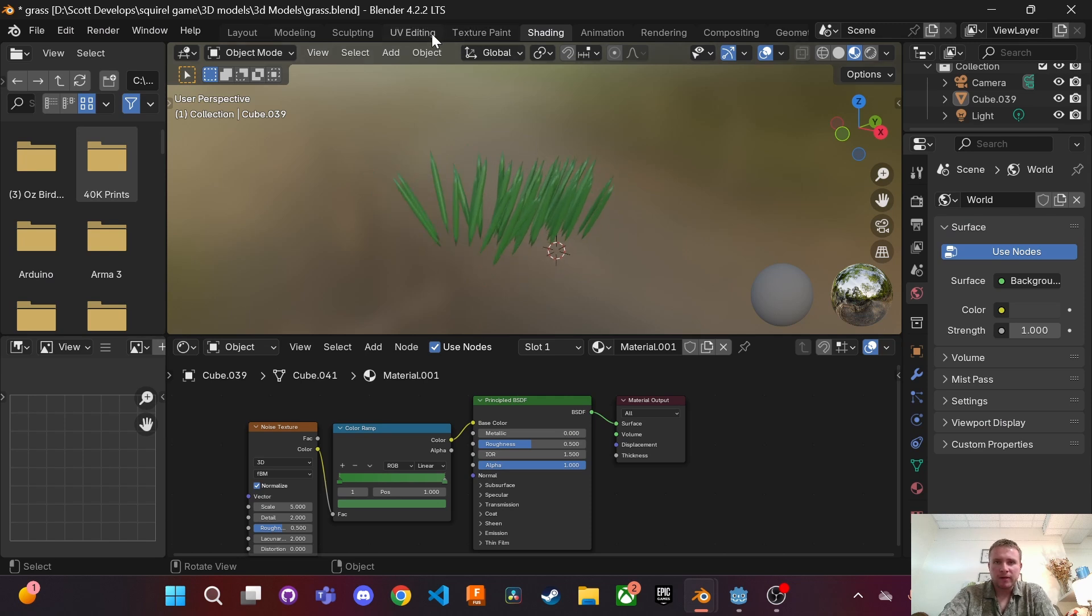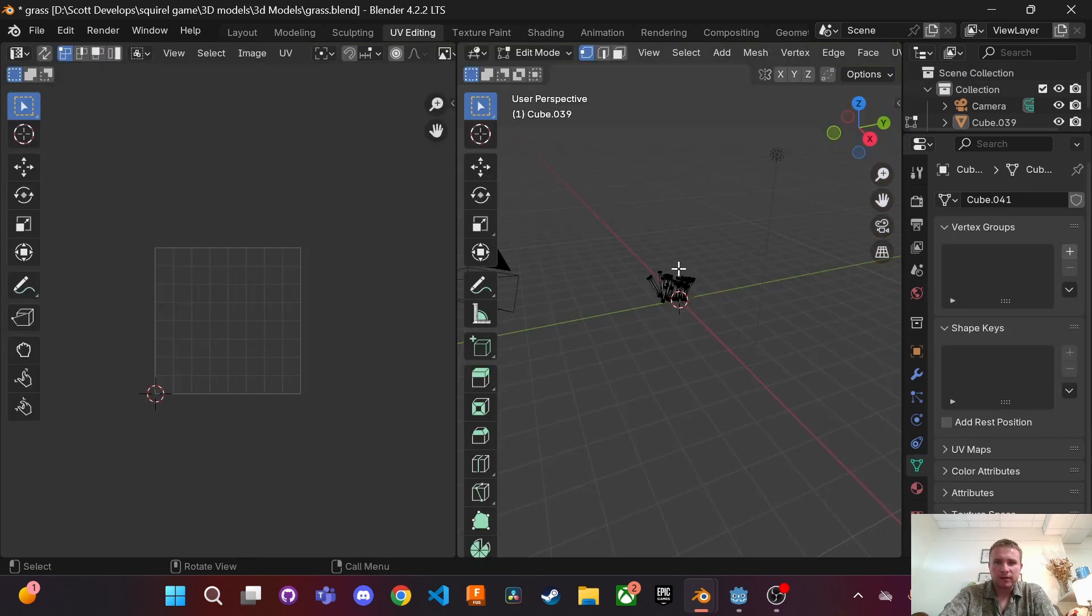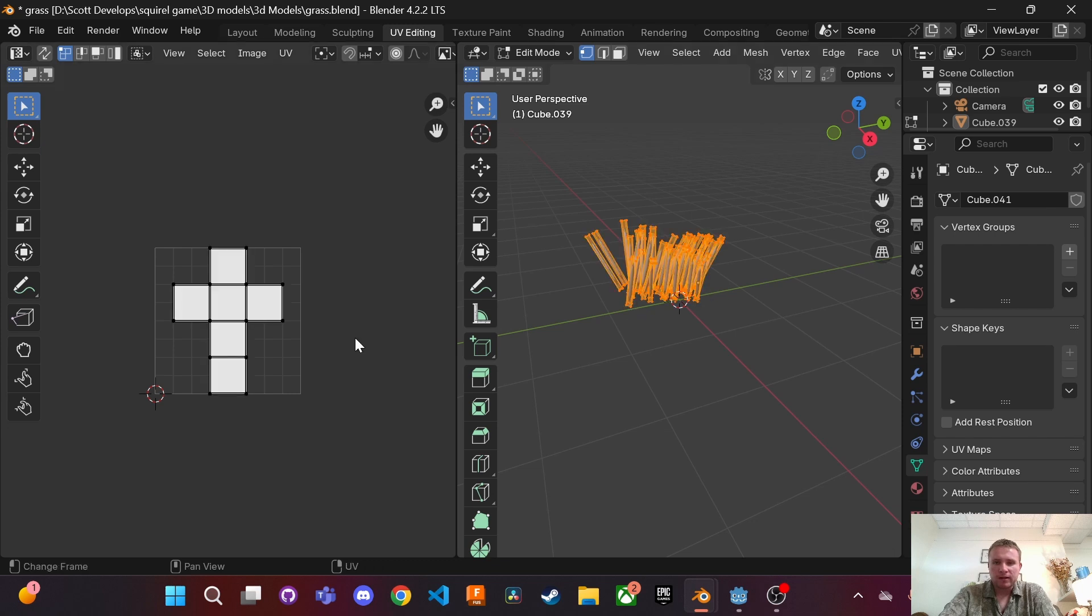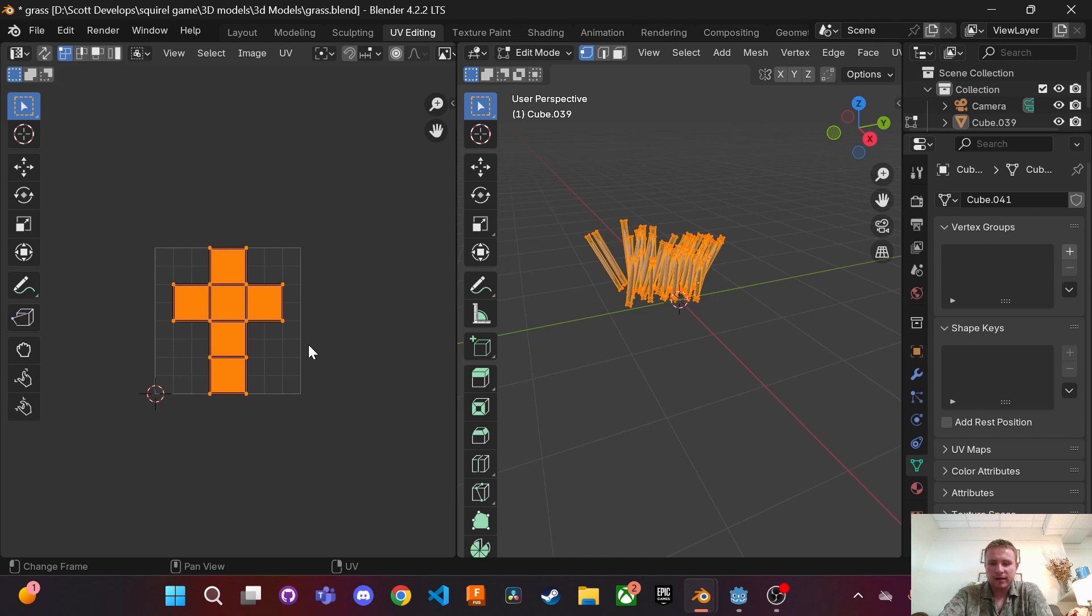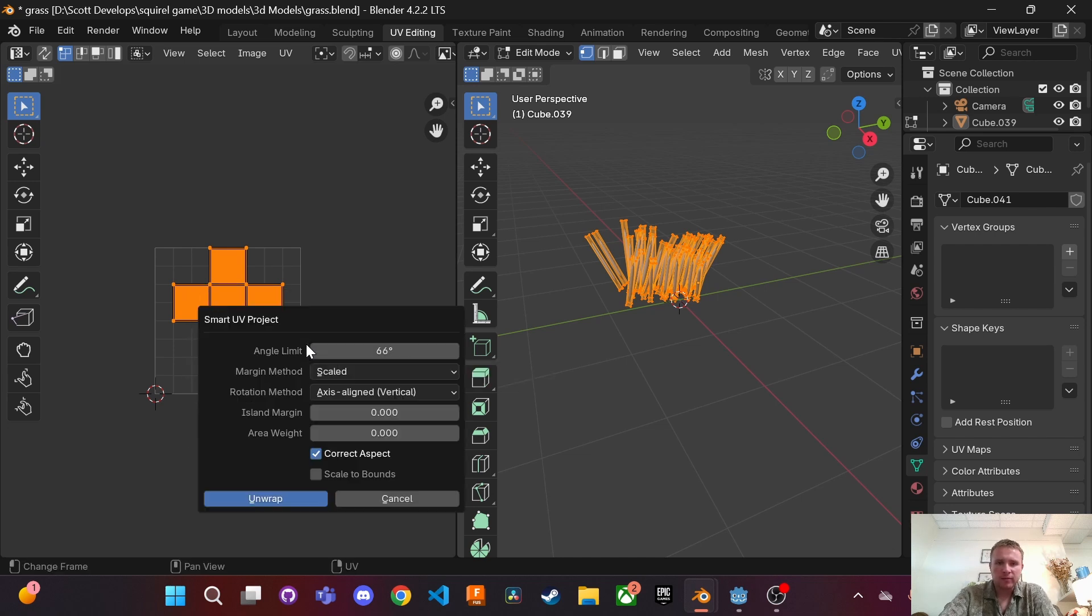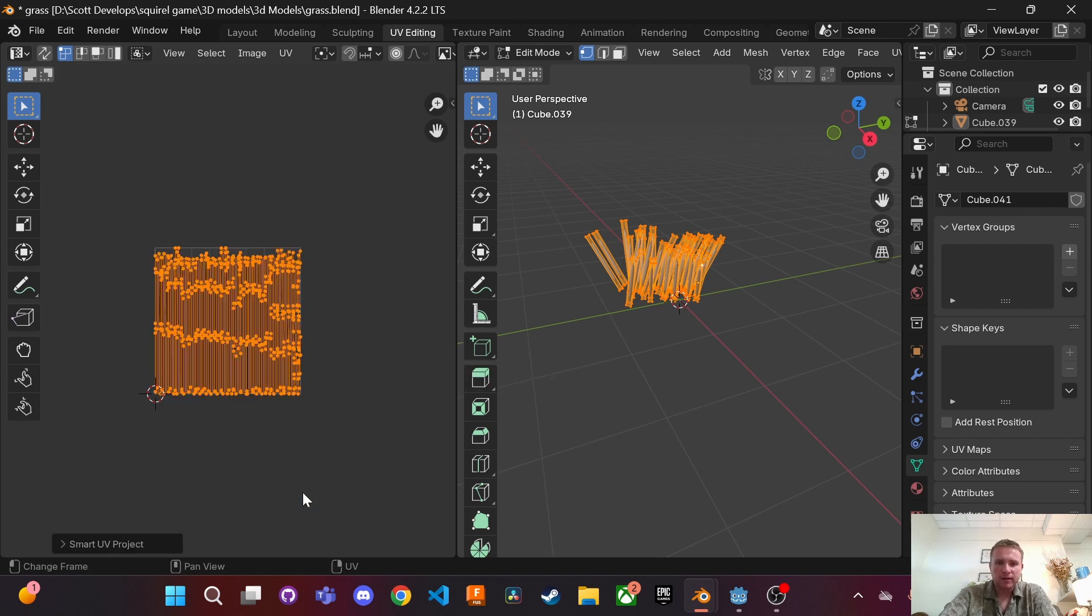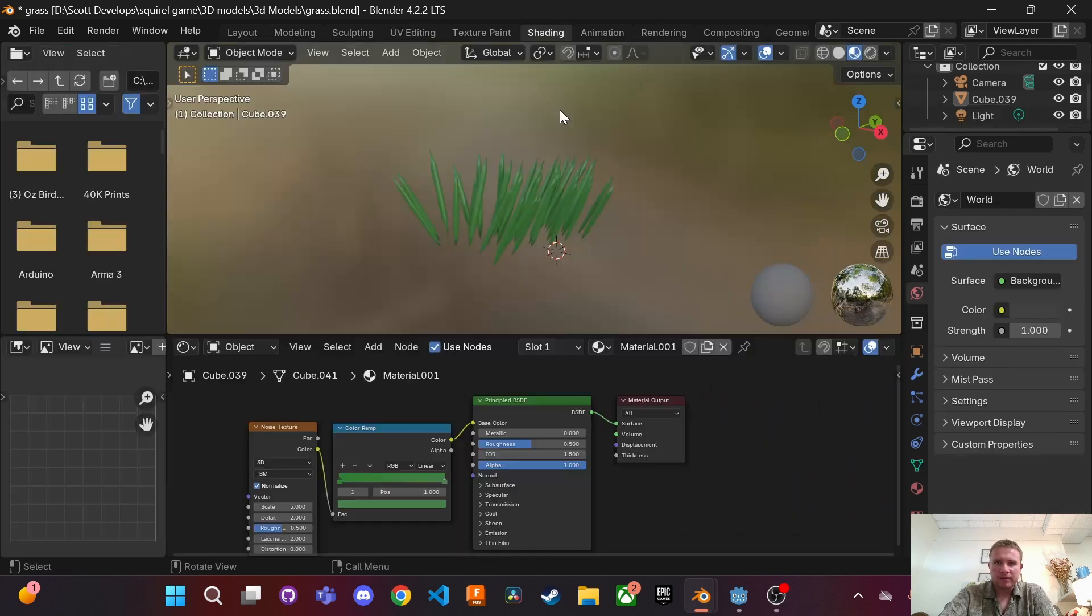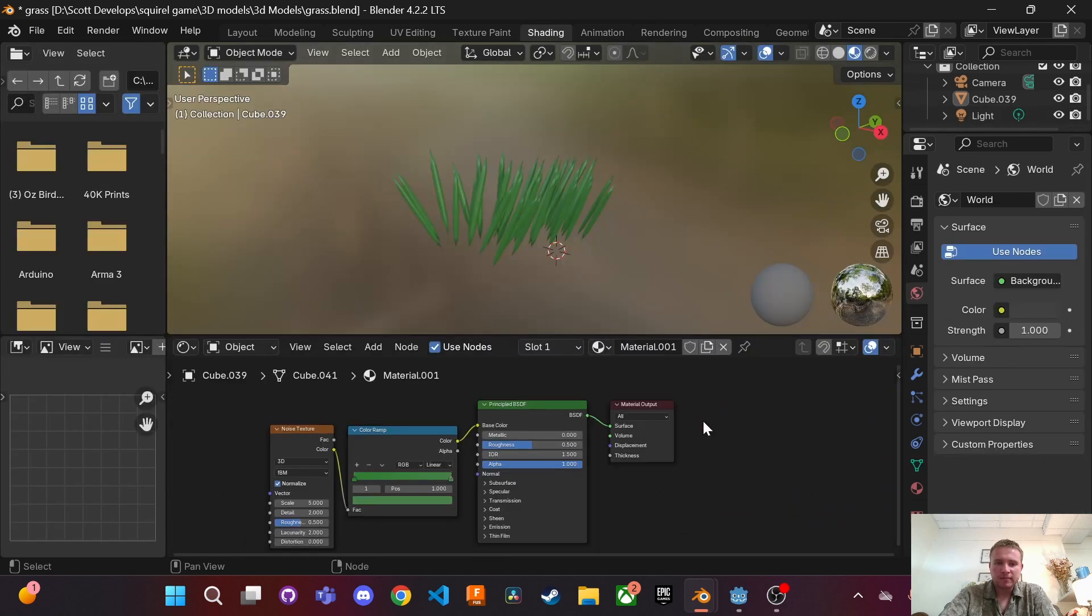So here we go on our 3D model. First thing you want to do is go to UV editing. You want to select all by pressing A and then over to our image we're going to press A again and then press U and we're going to do smart UV project unwrap. And there's our image unwrapped and then we're going to go to shading.